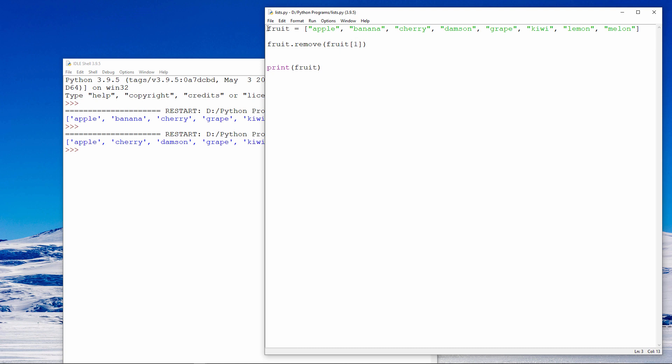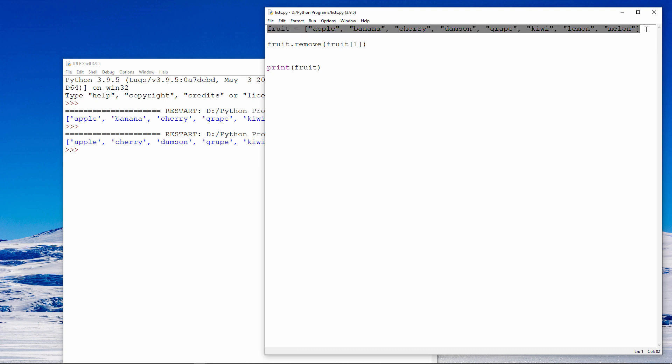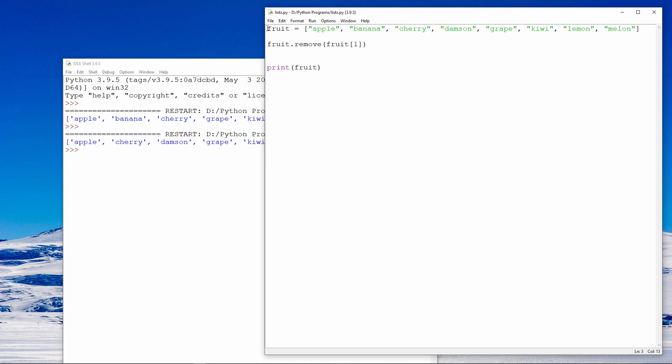In the next video, I'll show you how to iterate through the items in the list using a loop — in other words, how to visit each item in the list in turn.